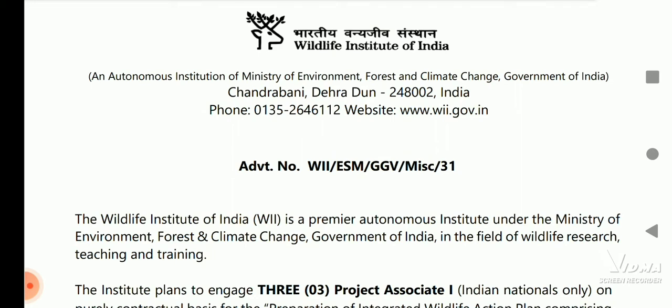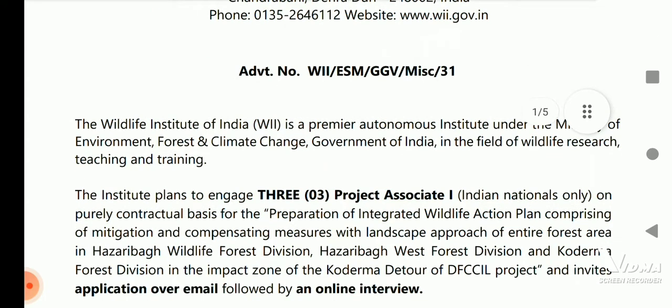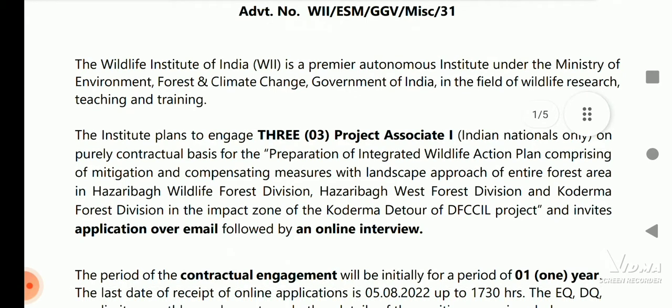Hello everyone, welcome to my channel. Recently, Wildlife Institute of India has published an advertisement for the engagement of three project associates on a purely contractual basis for the project: preparation of integrated wildlife action plan comprising mitigation and compensating measures with a landscape approach of the entire forest area in Hazaribagh Wildlife Forest Division.